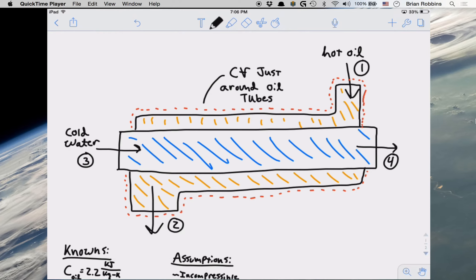This is actually a really interesting, very cool problem because it really shows how important it is to appropriately select control volumes depending on what you want to solve for in a problem. Before we get into what we're looking for, let me talk about this figure here that I drew. I've denoted the inlet and the outlet for the hot oil as one and two respectively, and I've also indicated the inlet and the outlet for cold water as three and four.